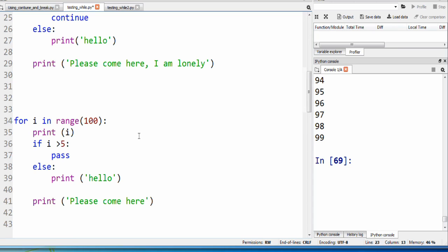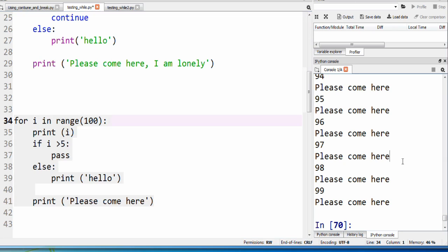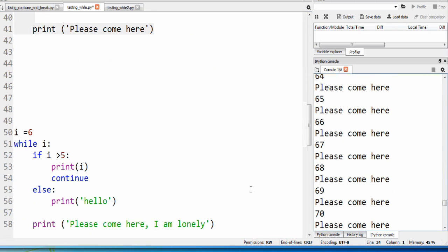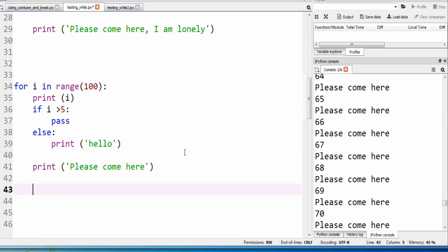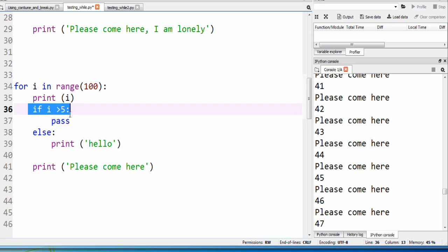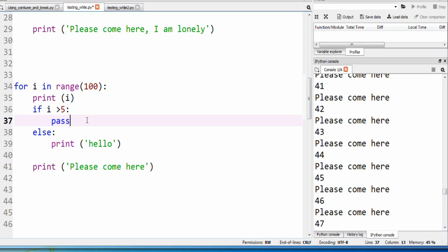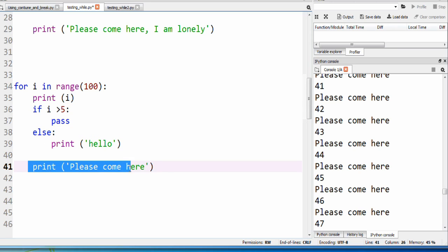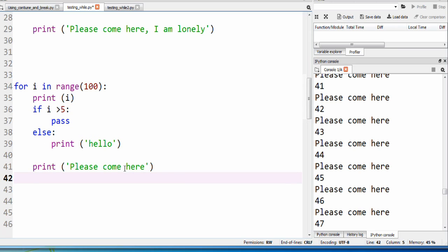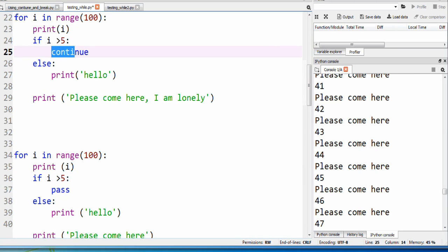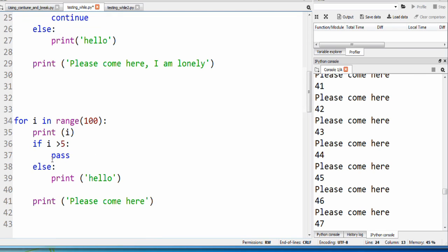So now I'm going to show you what pass does. Let me explain what pass does first. For i in range 100, print i, if i is greater than five, we pass. Pass is essentially do nothing — it's just going to move forward. So if we say pass, the else statement doesn't get activated because the if statement got activated, and we will hit the print statement please come here. Pass is just a filler command — it's just saying do nothing, continue on. The difference between pass and continue is that continue forces back to the beginning of the loop, while pass is a filler and doesn't really do anything — we just continue on and this statement will get printed.